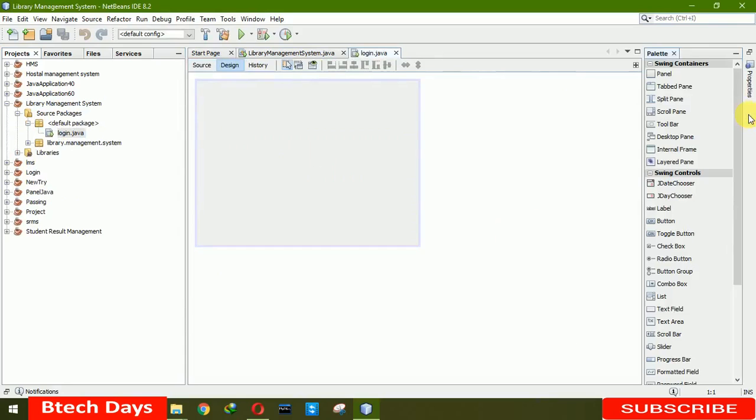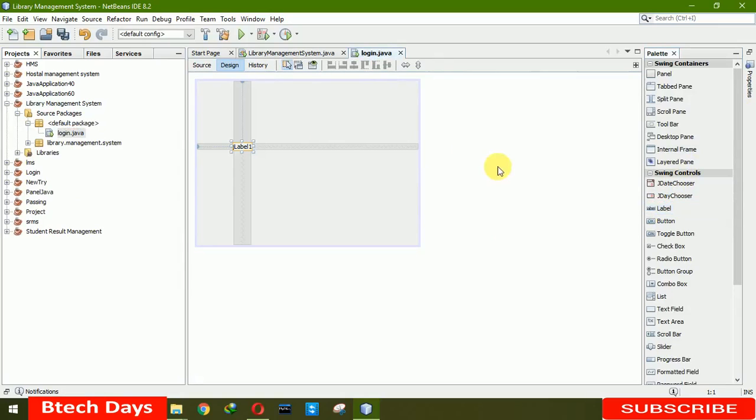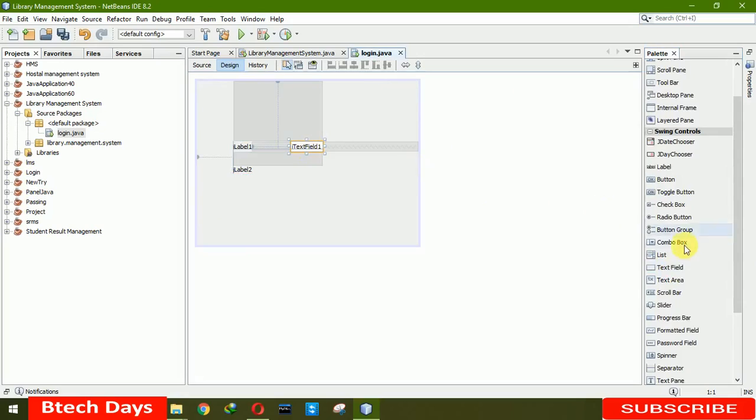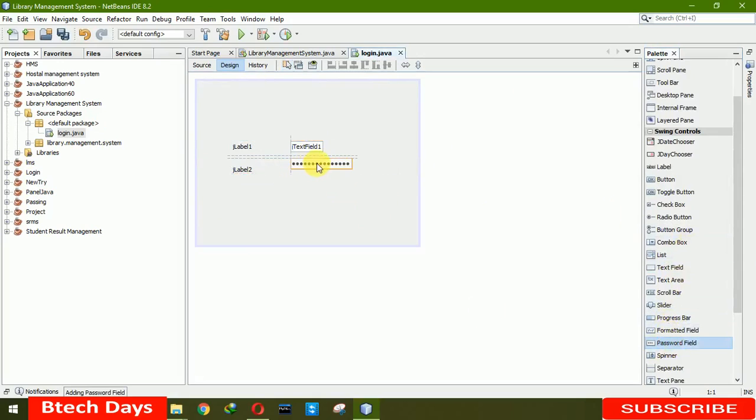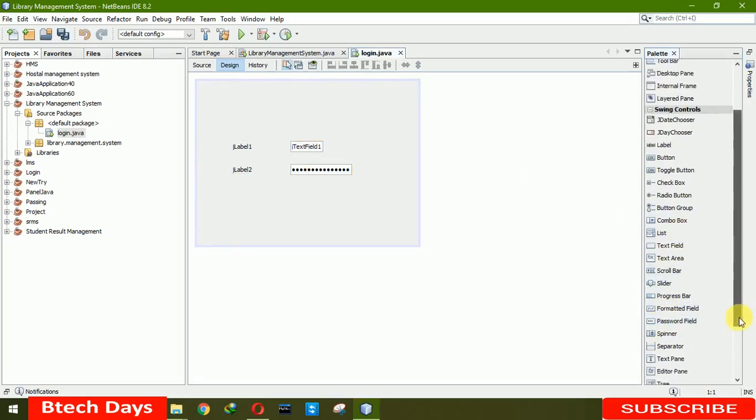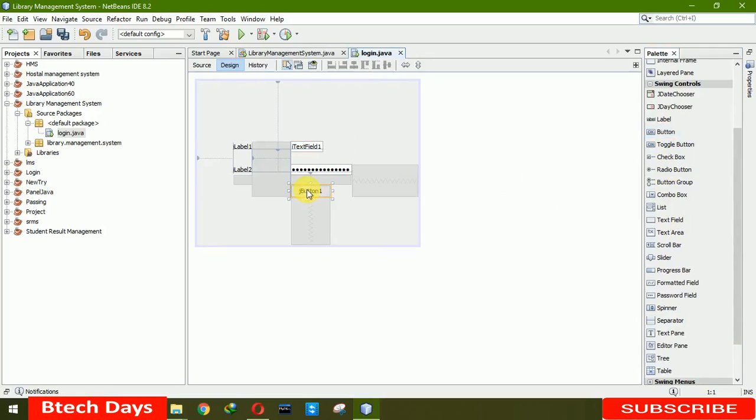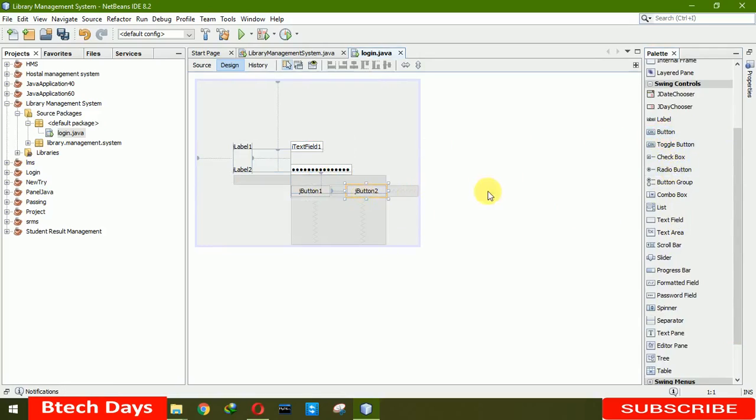Now we need two labels. One is text field and another one is our password field. And we need two buttons here. Button one and button two.